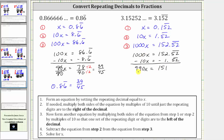We solve for x by dividing both sides by 990. Simplifying, x equals 151/990. This fraction doesn't simplify, so we know the repeating decimal 0.152 with the five and two repeating is equal to 151/990.